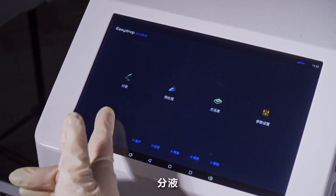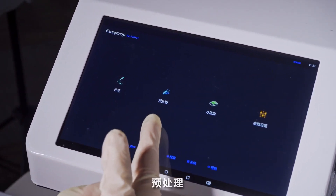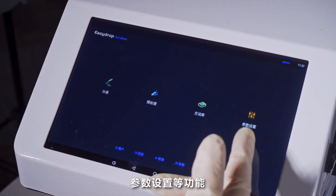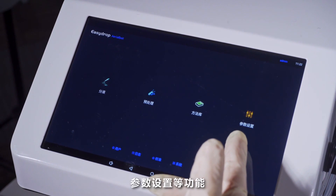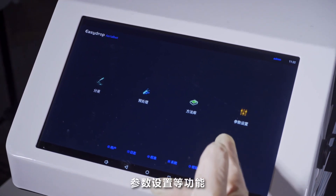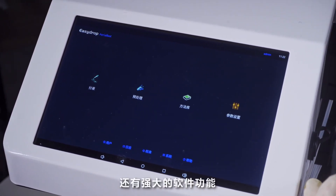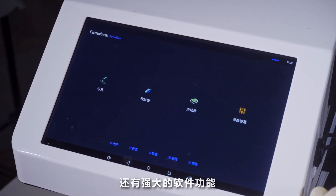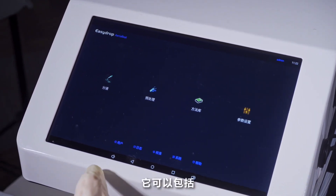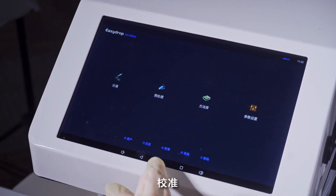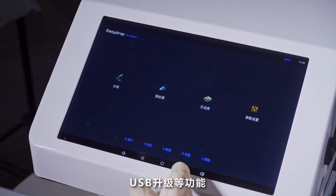下面给大家介绍一下KX100的操作说明。我们先来看一下整个系统，它由10寸显示屏、分页盘还有蠕动泵组成。界面上有分页、预处理、方法库、参数设置等功能。这款仪器还有强大的软件功能，包括日制、校准、USB升级等功能。